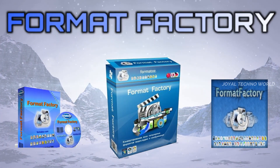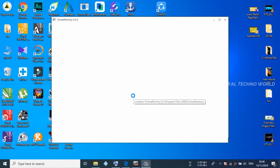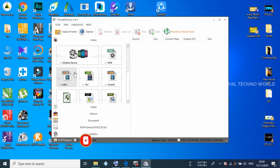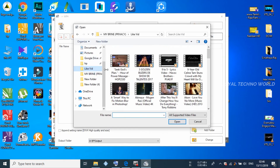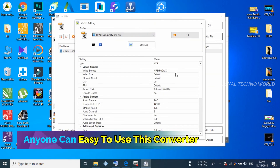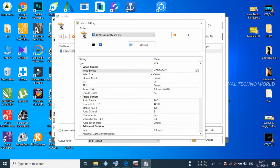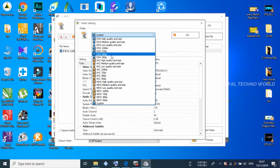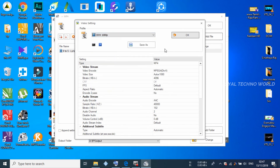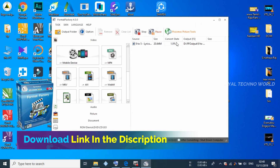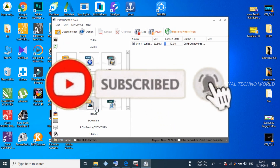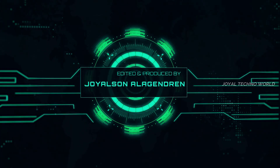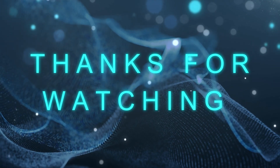We can use the converter for the software. Thank you so much for watching. We'll be right back.